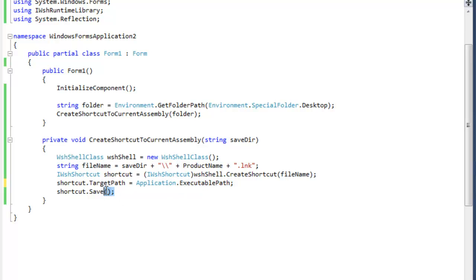Okay, and then after that you simply save the shortcut. That will simply write it to file. And that's pretty much it for creating a shortcut.